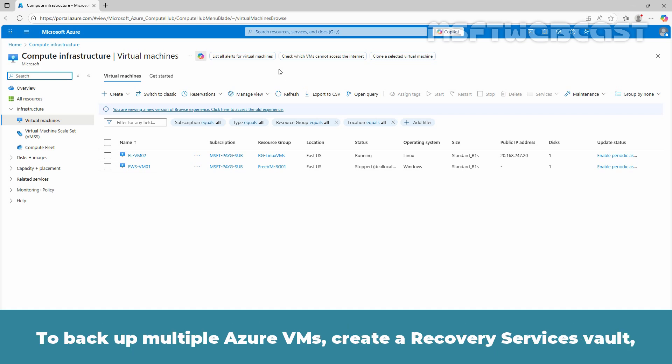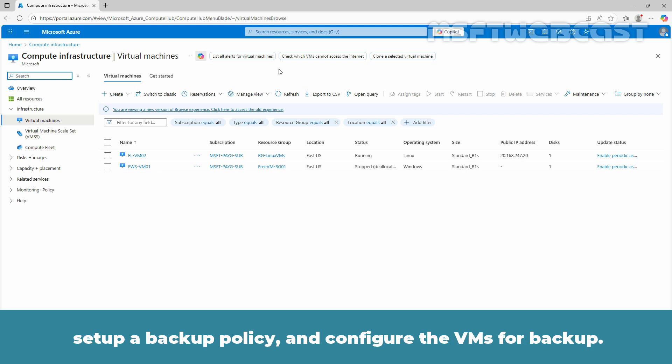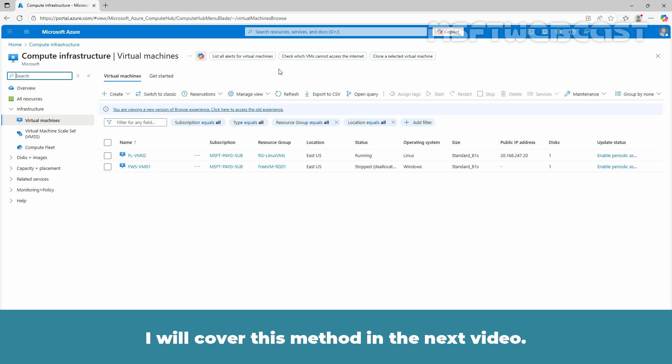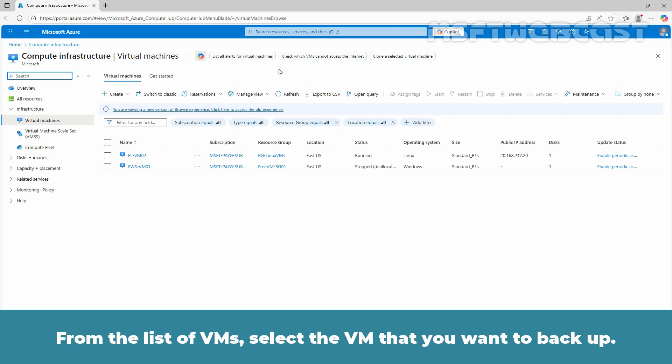To backup multiple Azure VMs, create a Recovery Services Vault, set up a backup policy and configure the VMs for backup. I will cover this method in the next video.